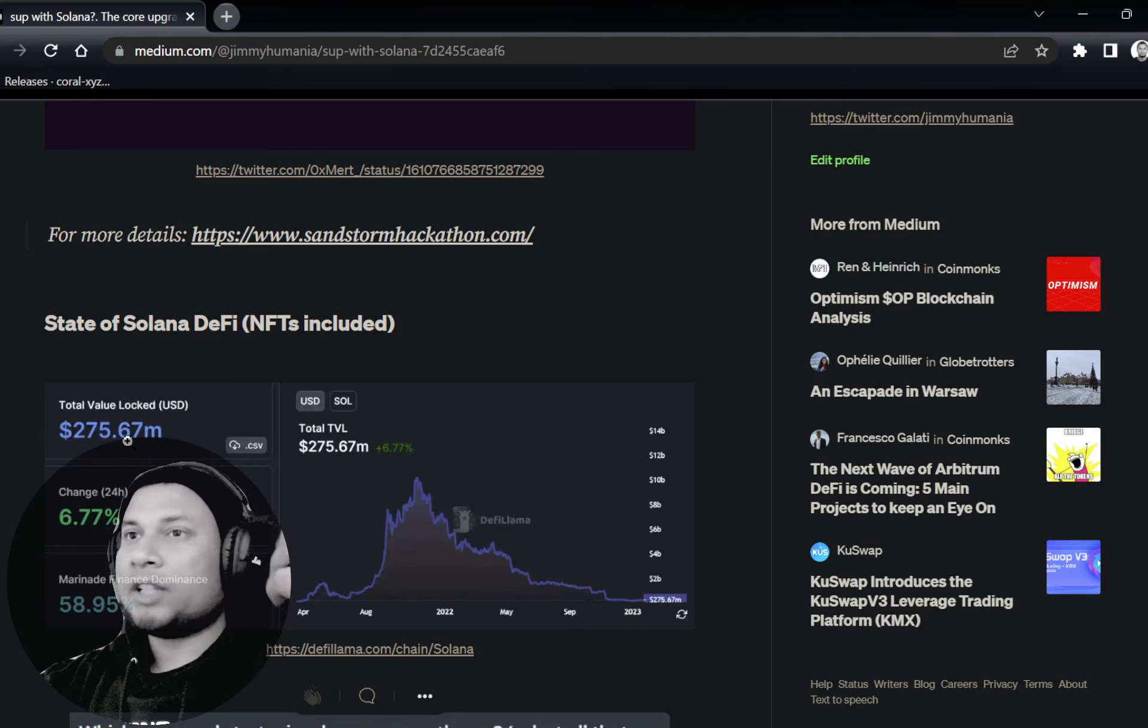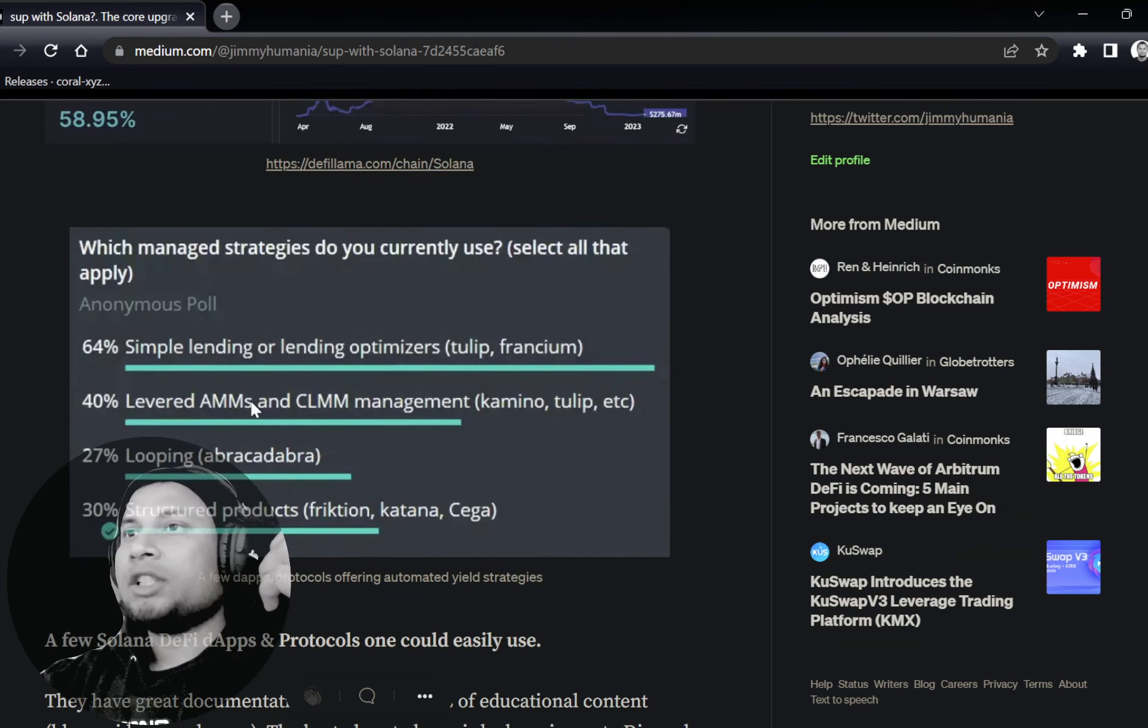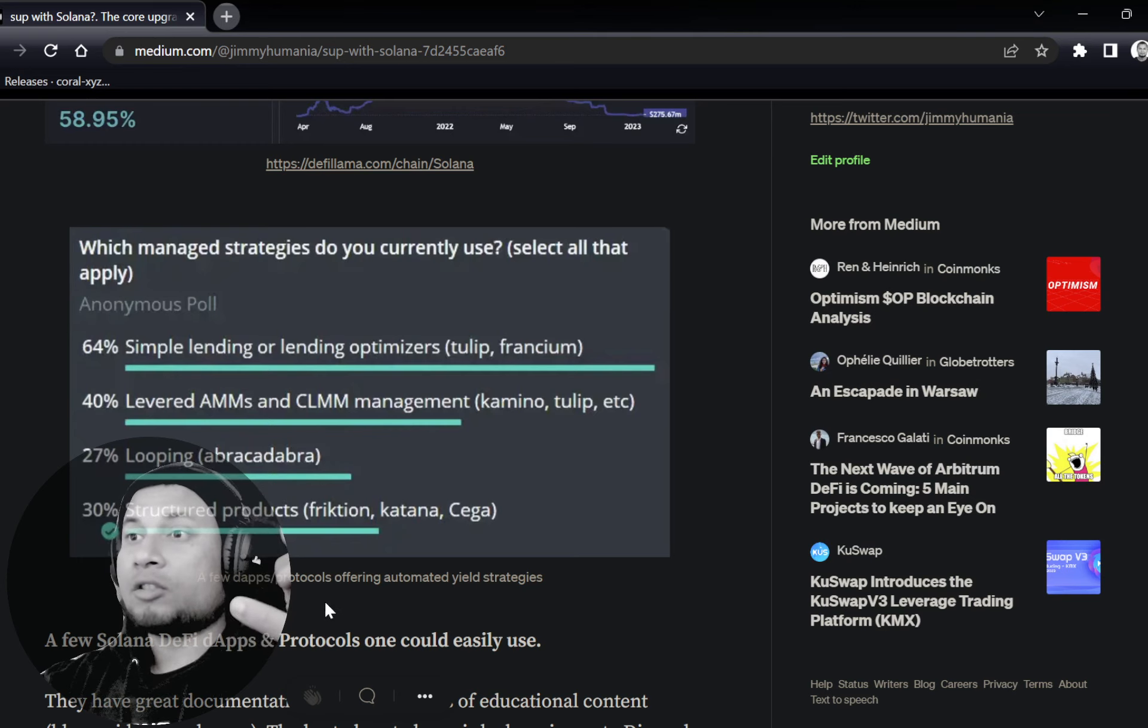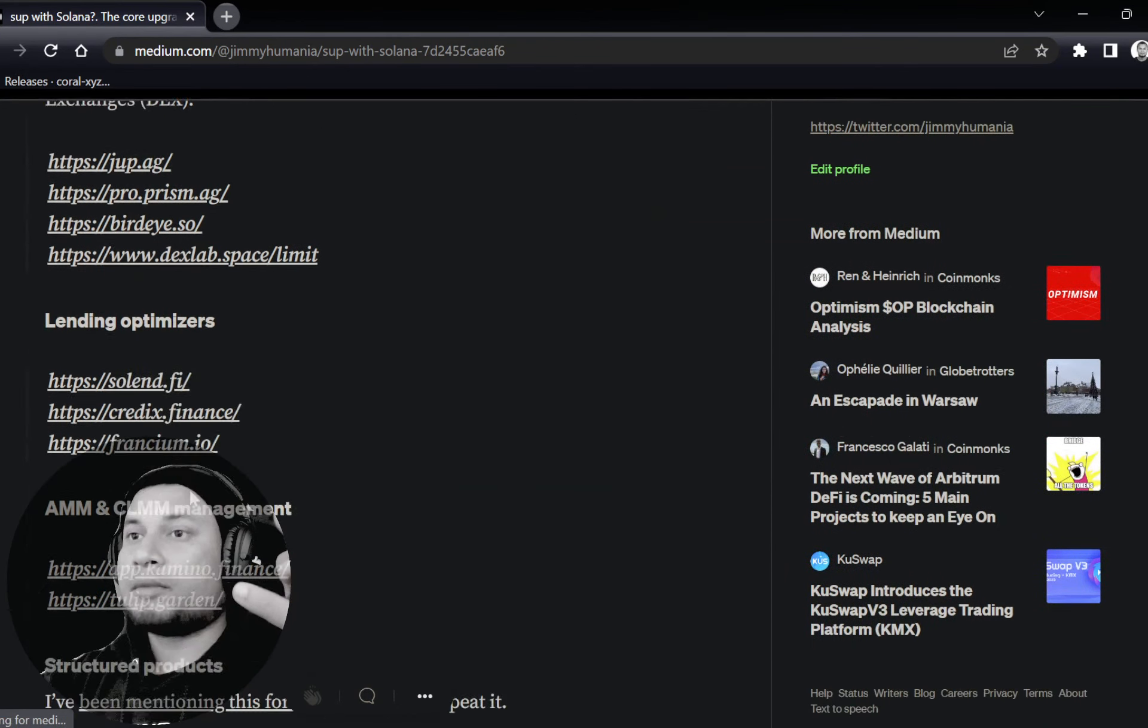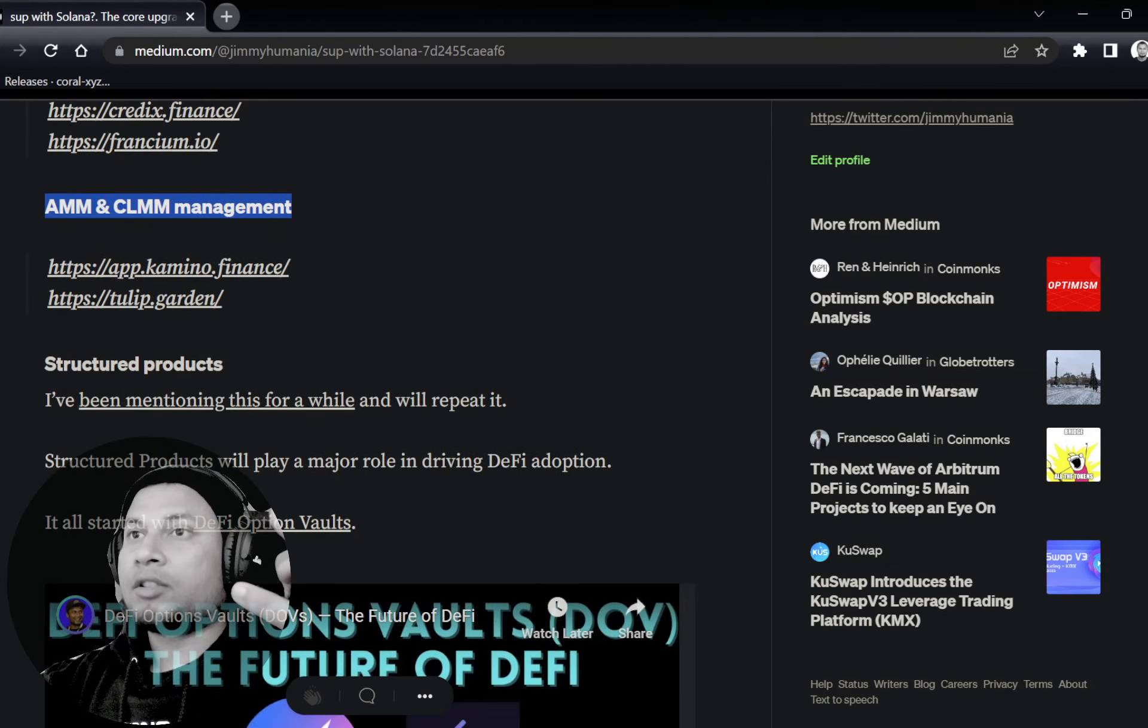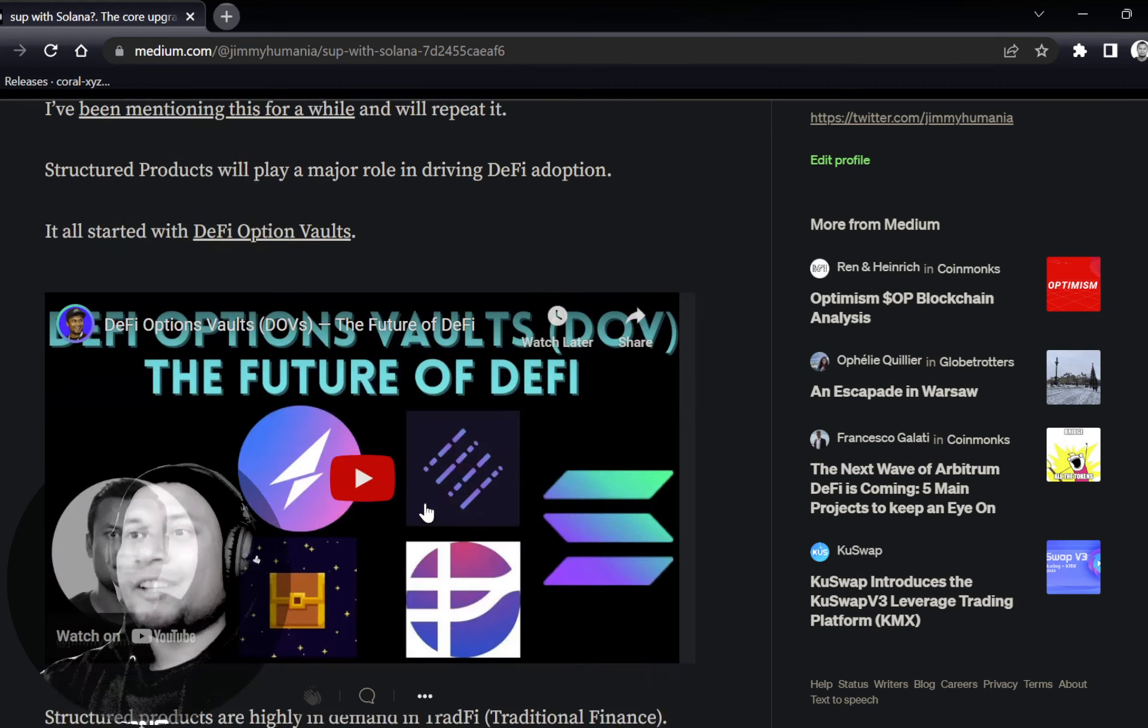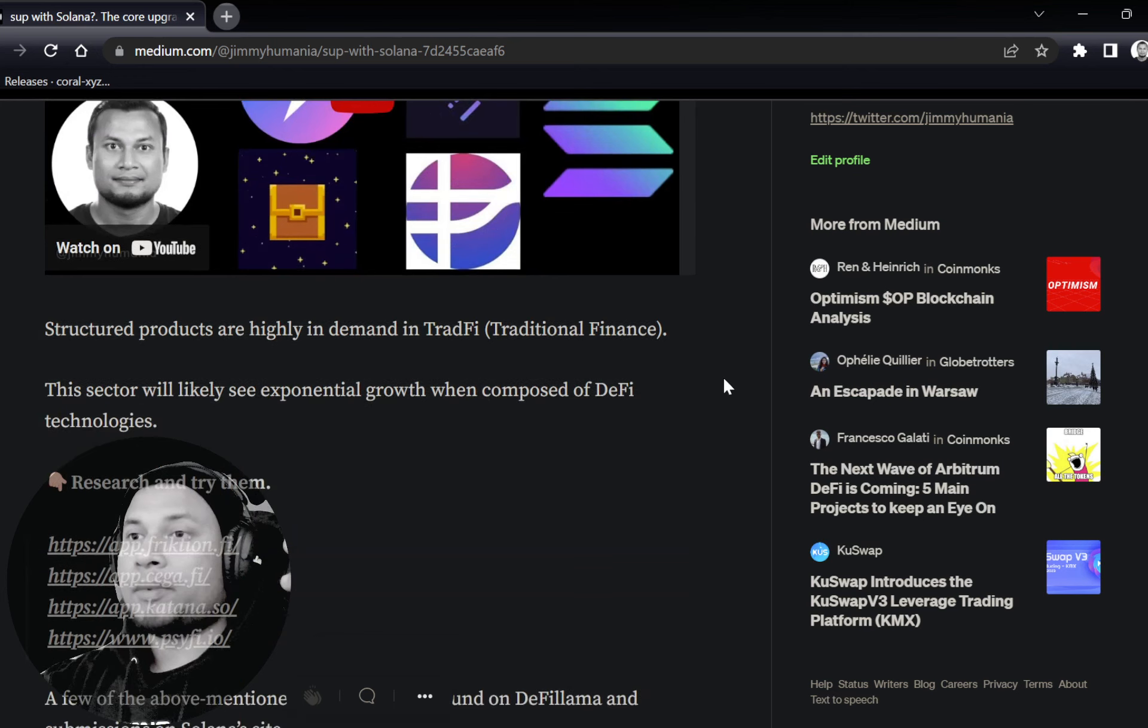Currently, it stands around 250 to 270 million total value locked. You can take a look at some of the protocols which provide different sorts of automated or managed strategies across DeFi. If you want to take a look at DEX aggregators, lending optimizers, AMM management, you can check those out. Structured products—I think we've spoken a lot about structured products in this channel. I think it's going to be super big.